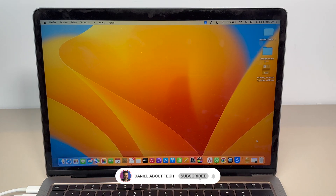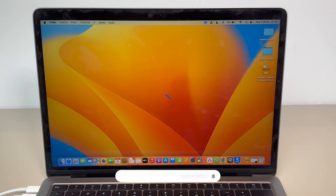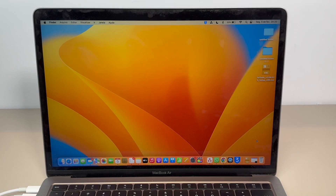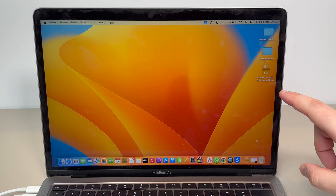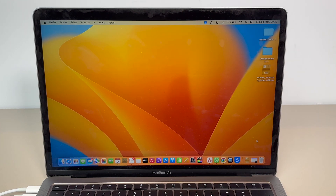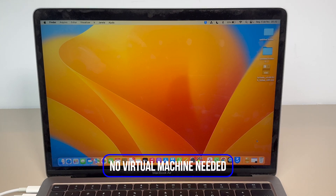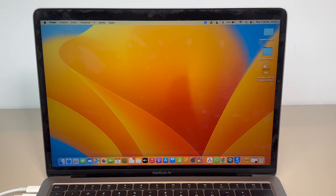How's it going everybody, you're watching Then About Tech, and today I'm going to teach you how to run Windows software and games on the Mac. I'm going to teach you how to run any .exe file — your typical Windows software — on the Mac. The coolest thing about this process: one, it's free; two, we're not going to use a virtual machine, so it's super simple with no complicated setup.